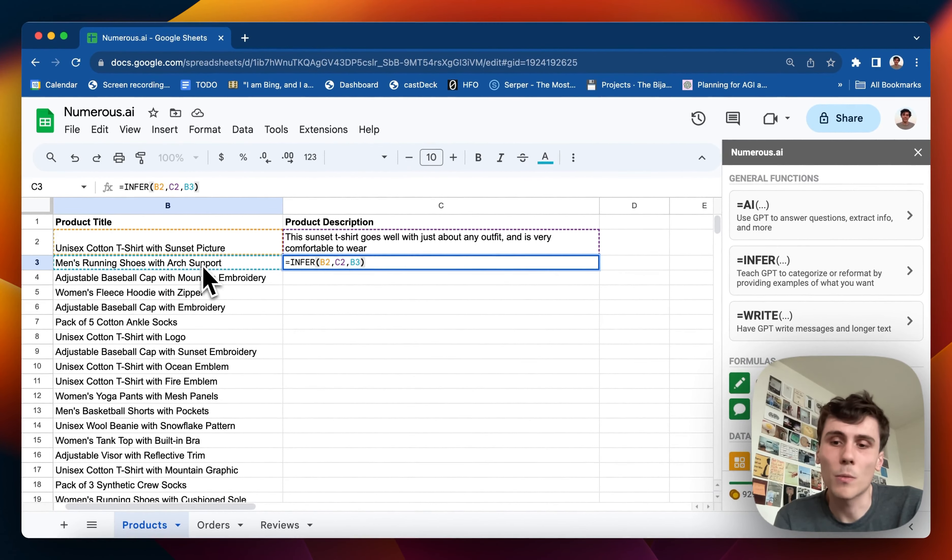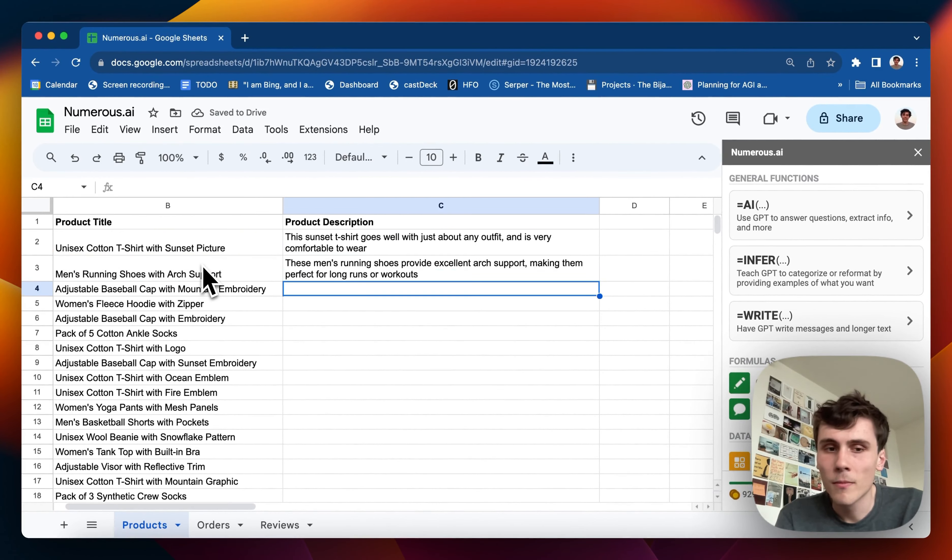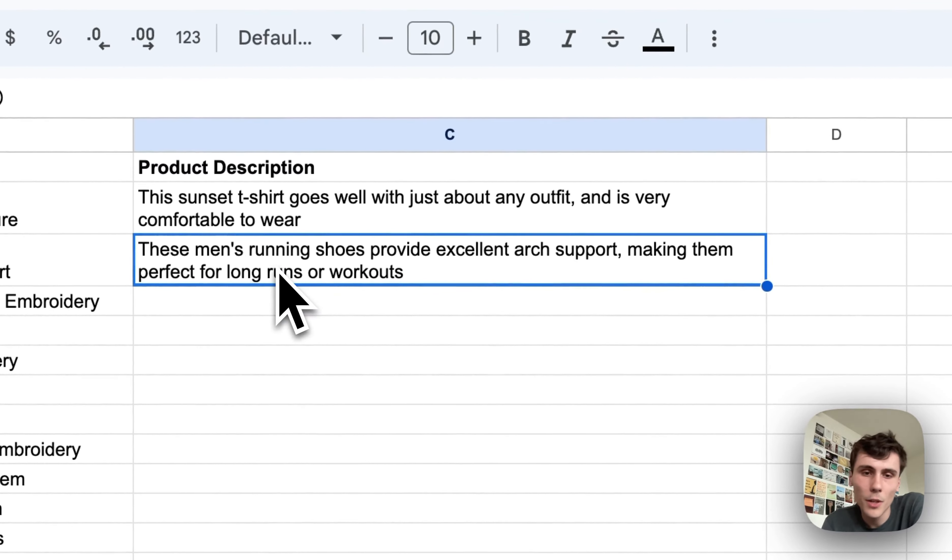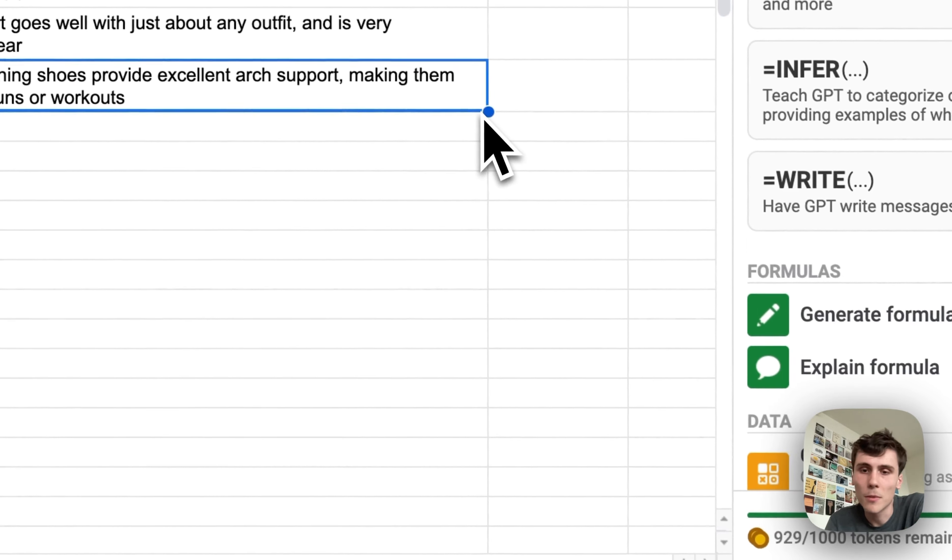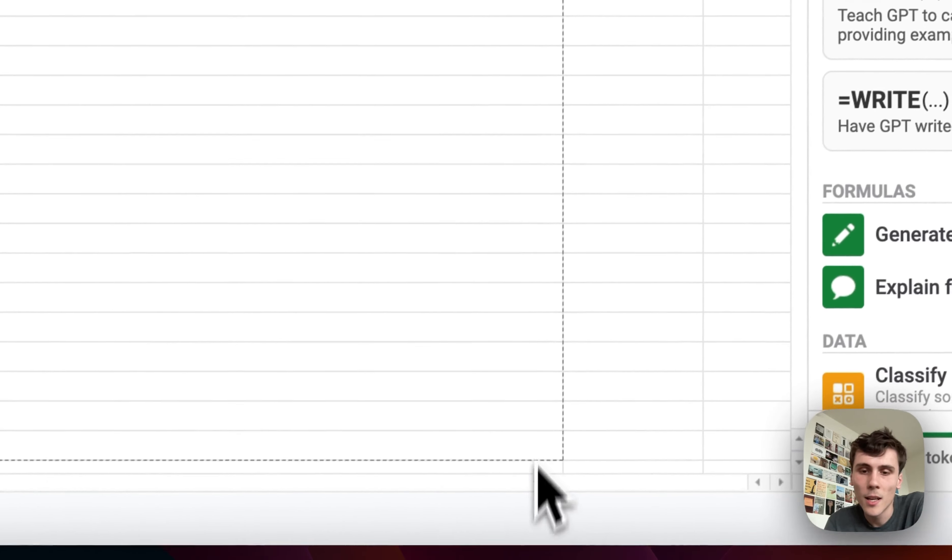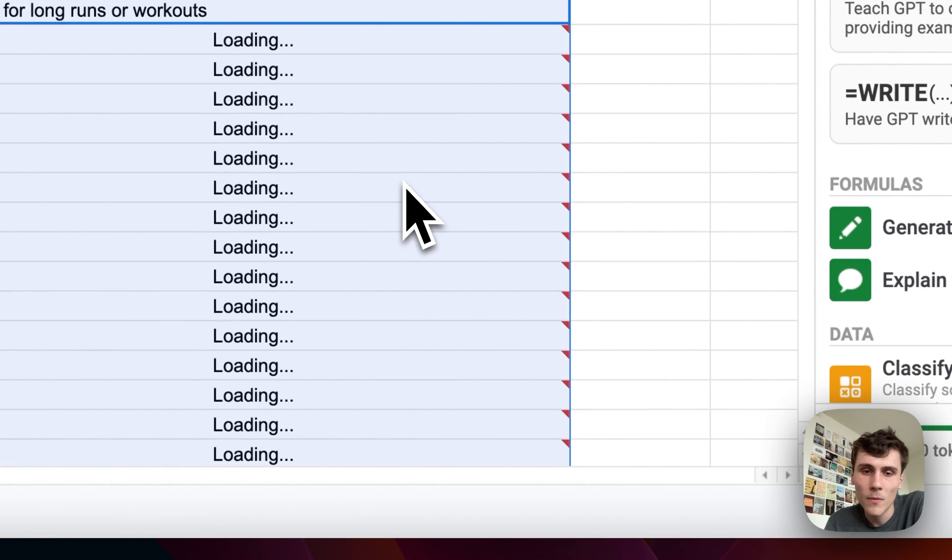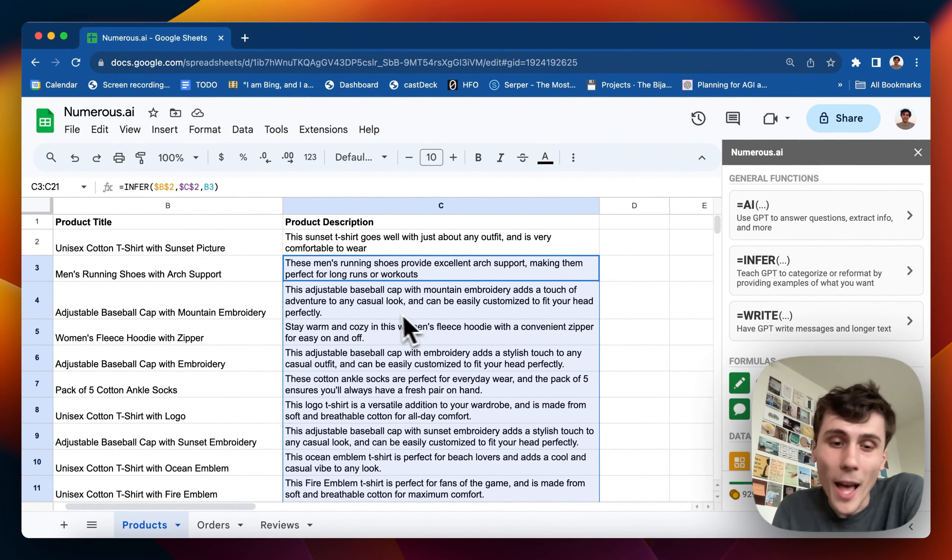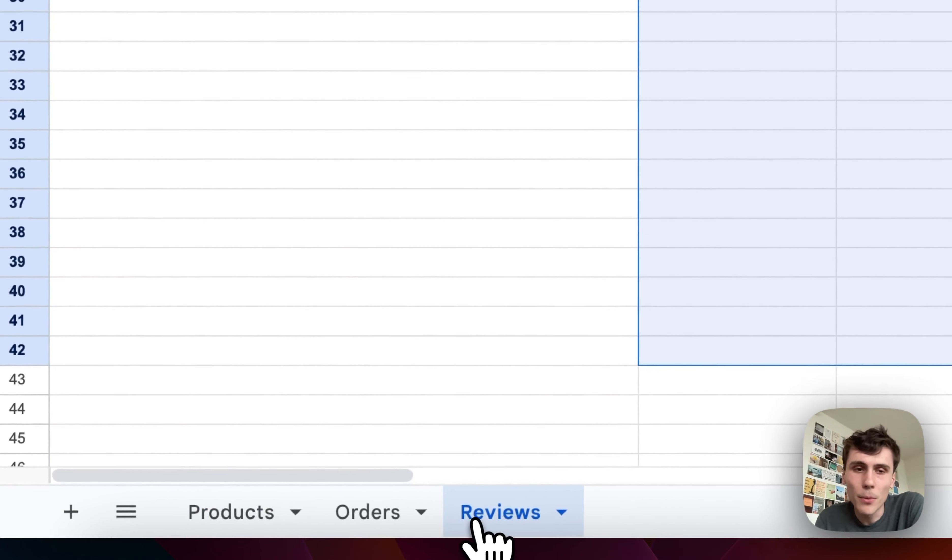And now it will write the second description based on what I gave it. So it writes a description for the running shoes in the same type of style, which is perfect. And then I can drag it down and it does the same thing for all 20 of them. So that's how that works. I'll show you some more examples.